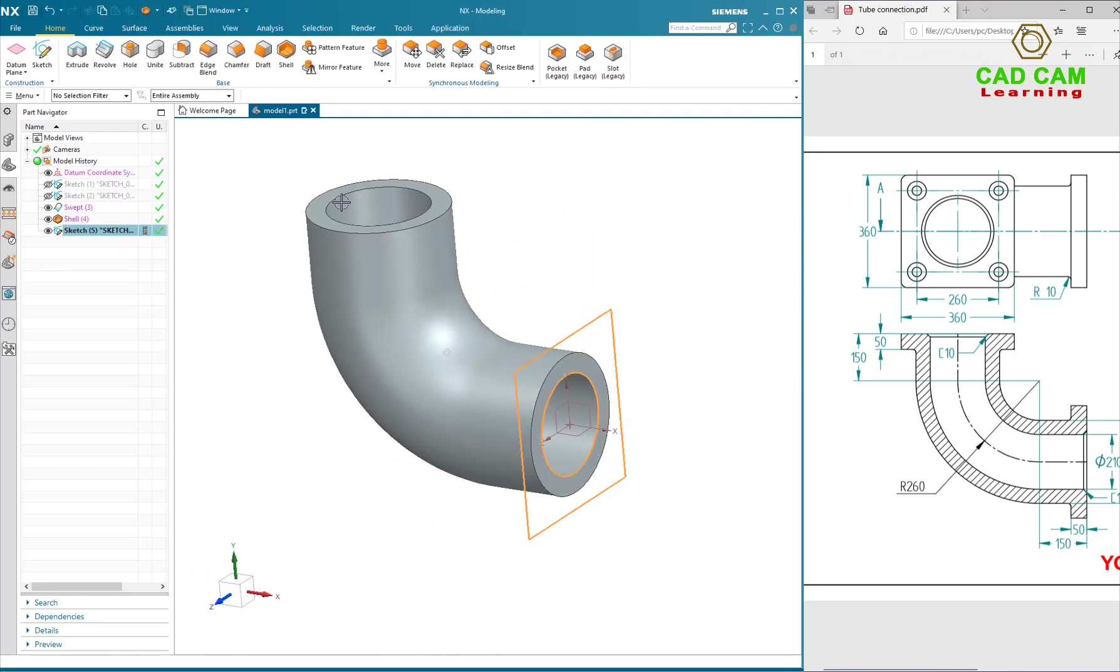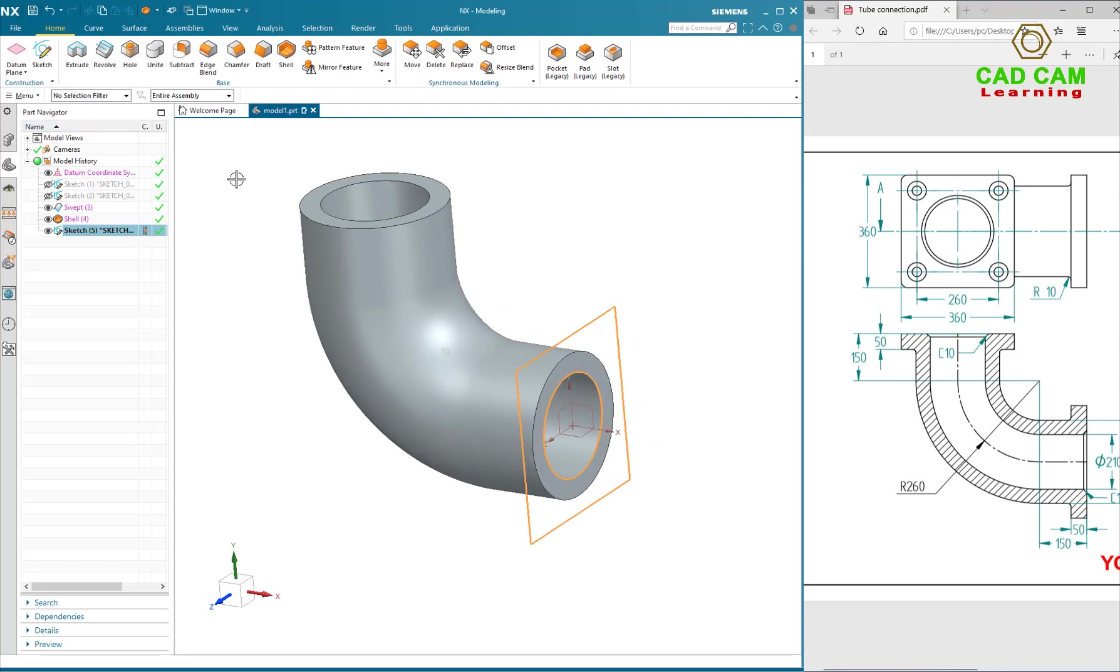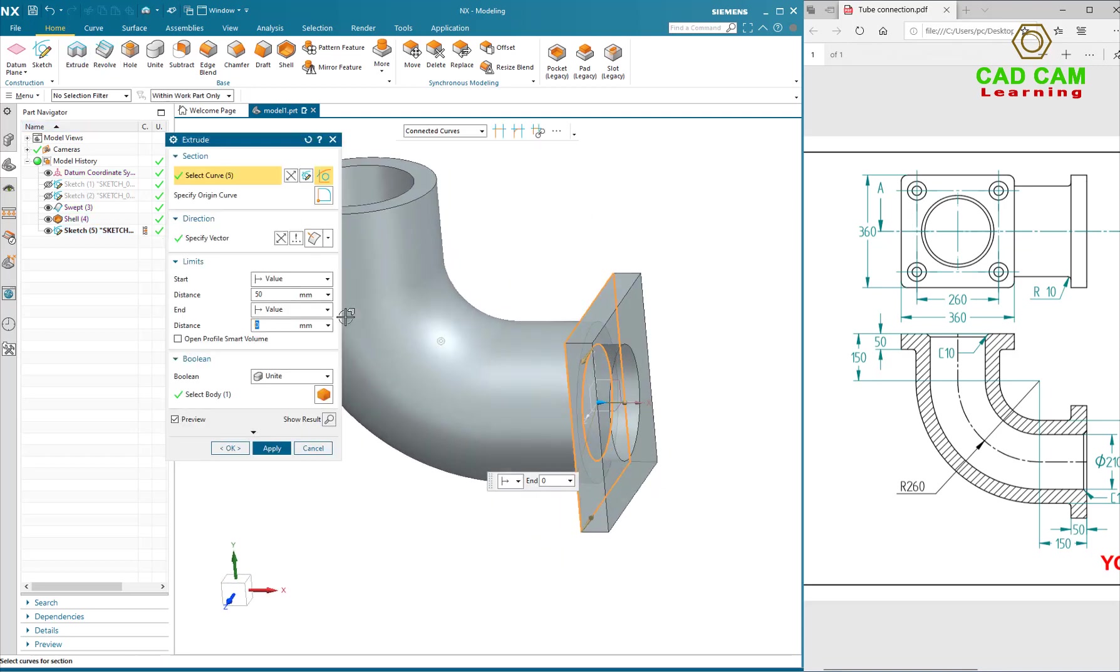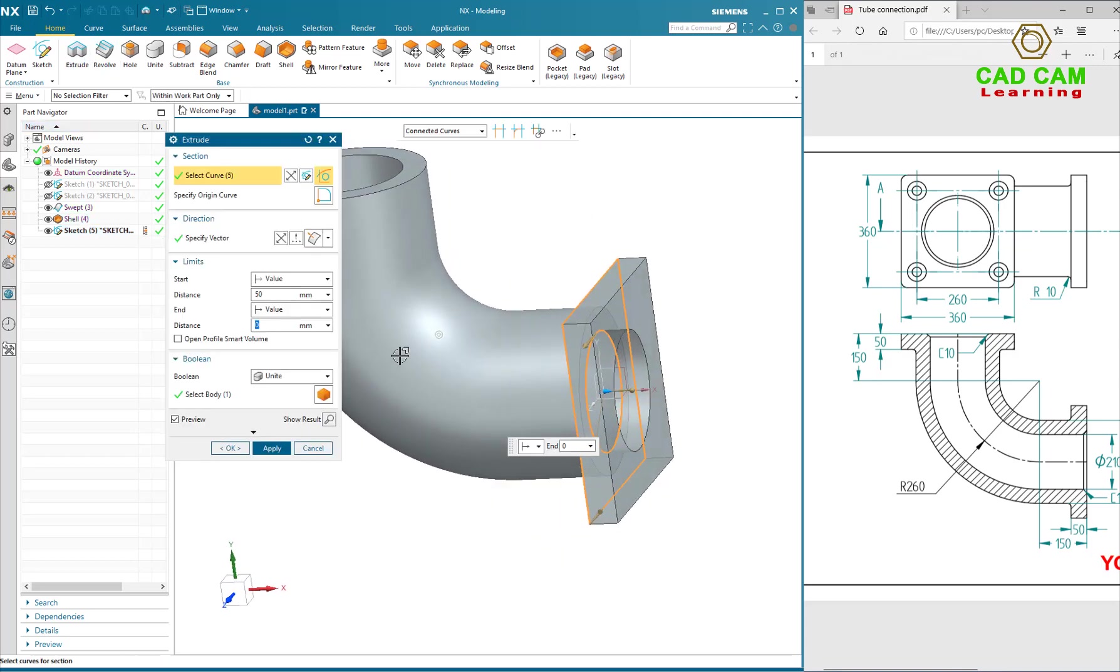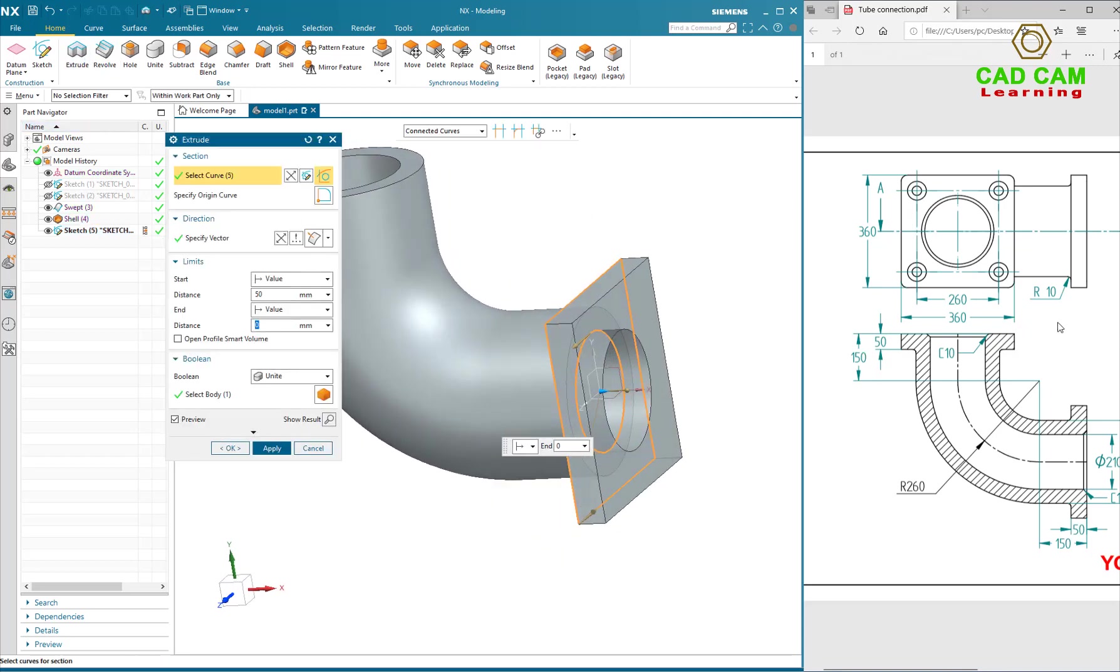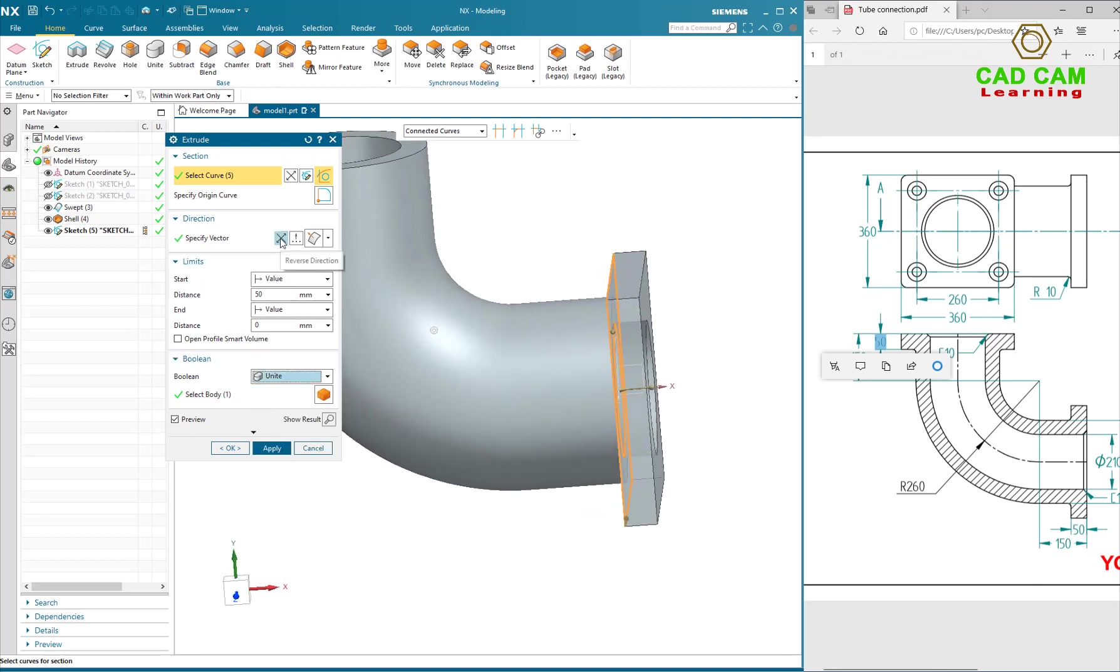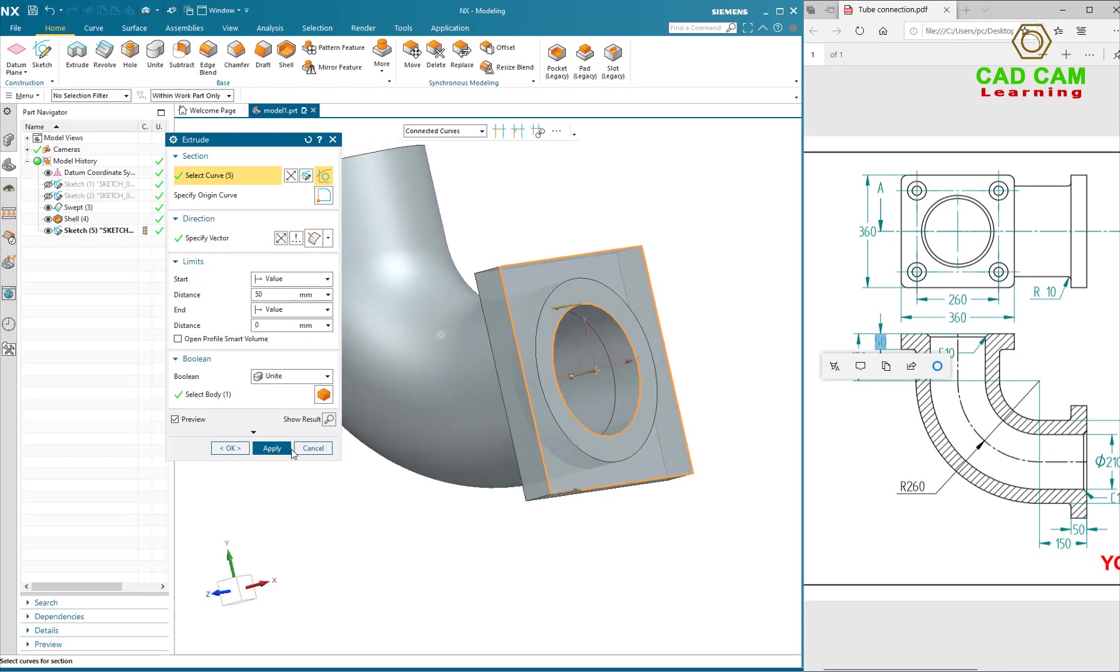And now I will use the Extrude command to extrude the connection block. Select the image, reverse direction, apply. High sketch.